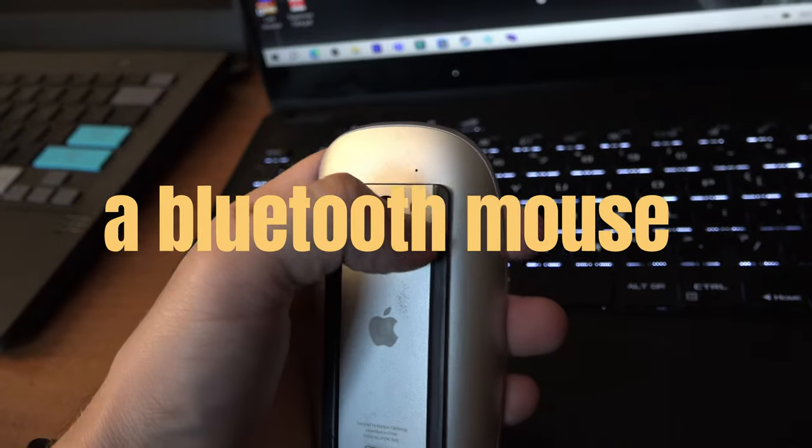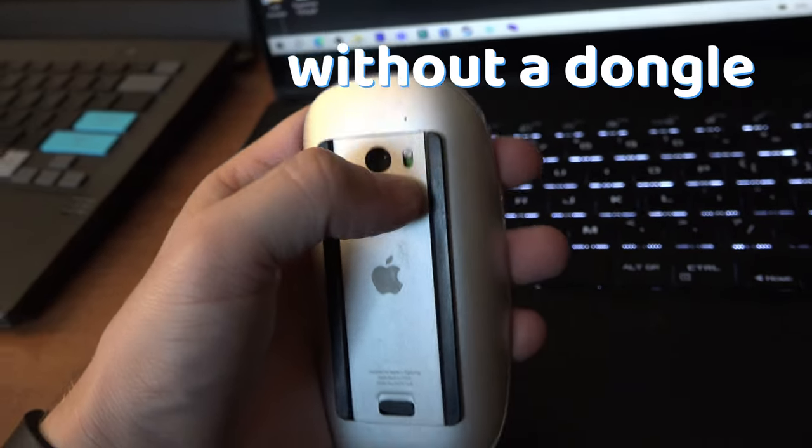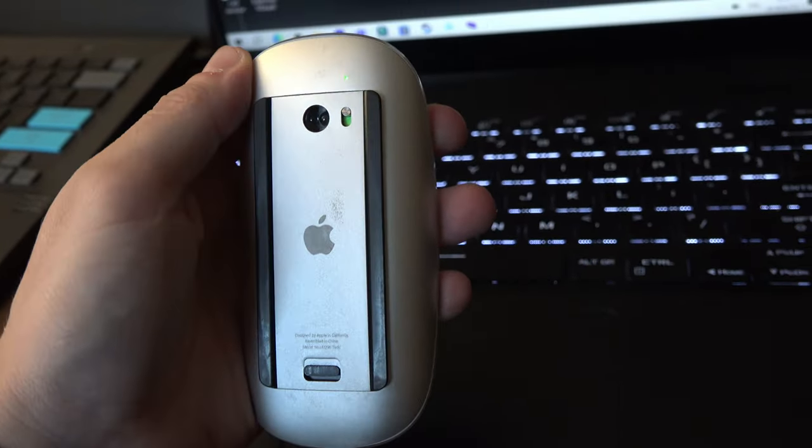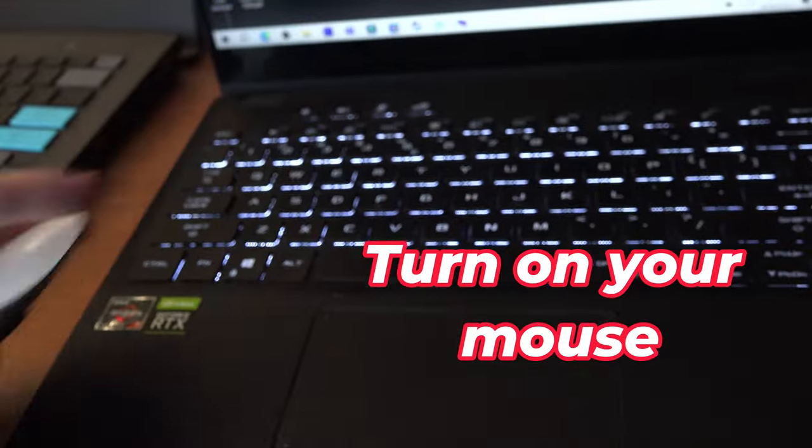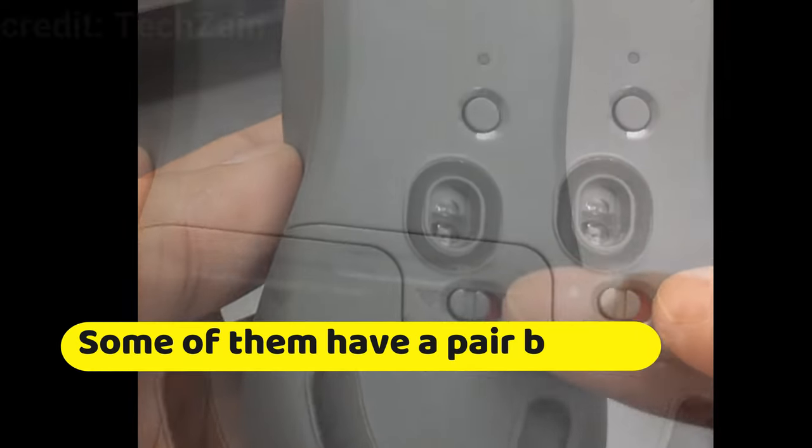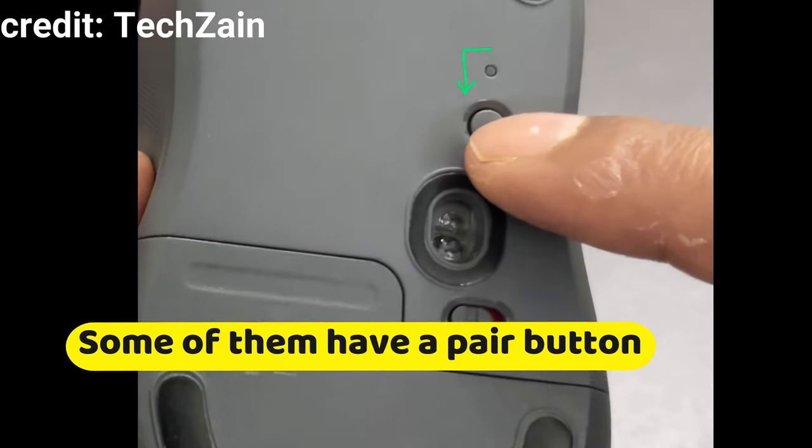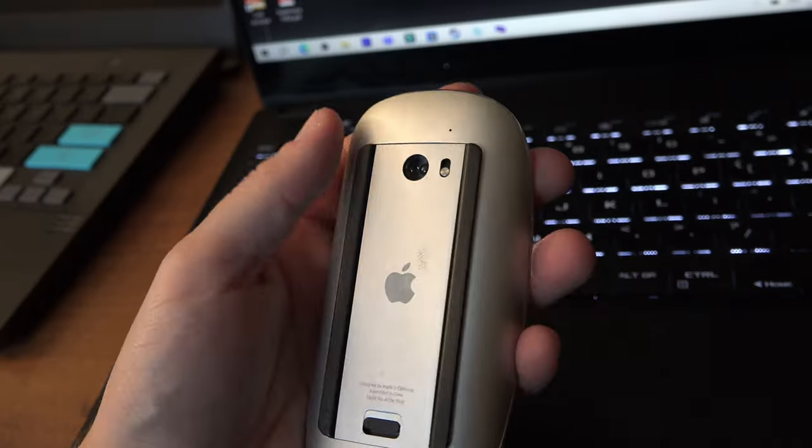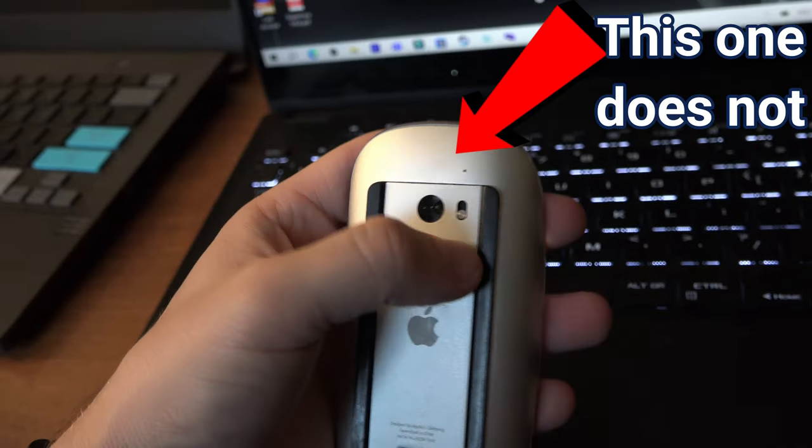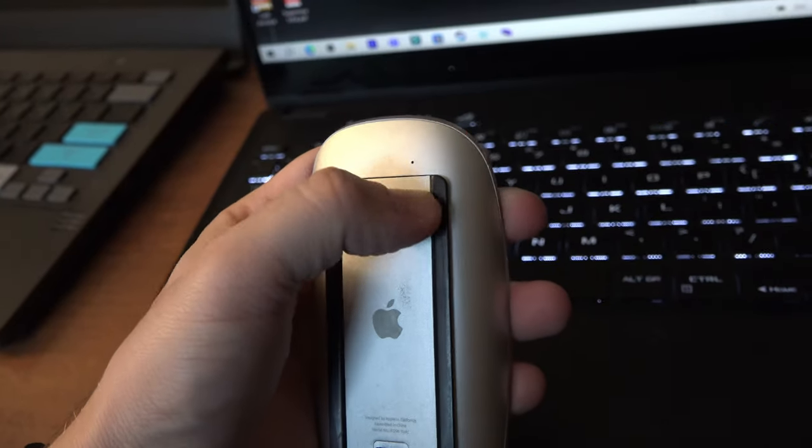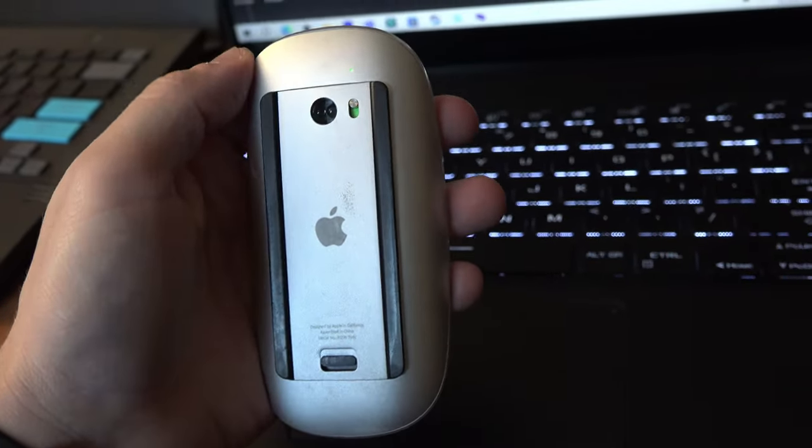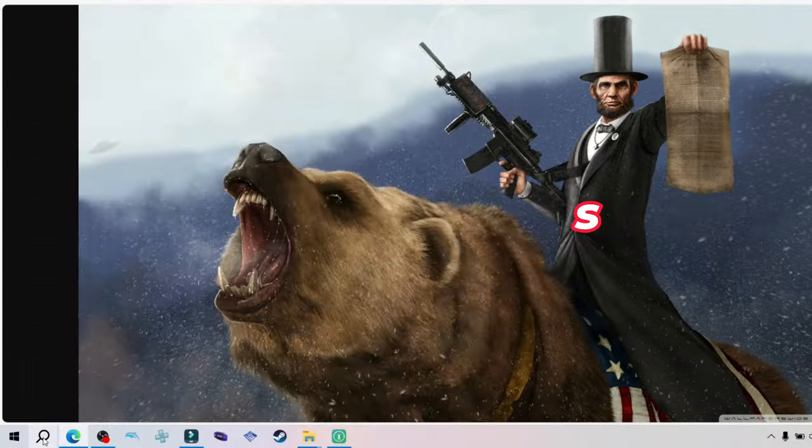To connect a Bluetooth mouse without a dongle is easy. All you have to do is turn on the mouse. Some of them have a pair button, press and hold it if you have one. My Magic Mouse doesn't have one, so just turning it on does the trick.